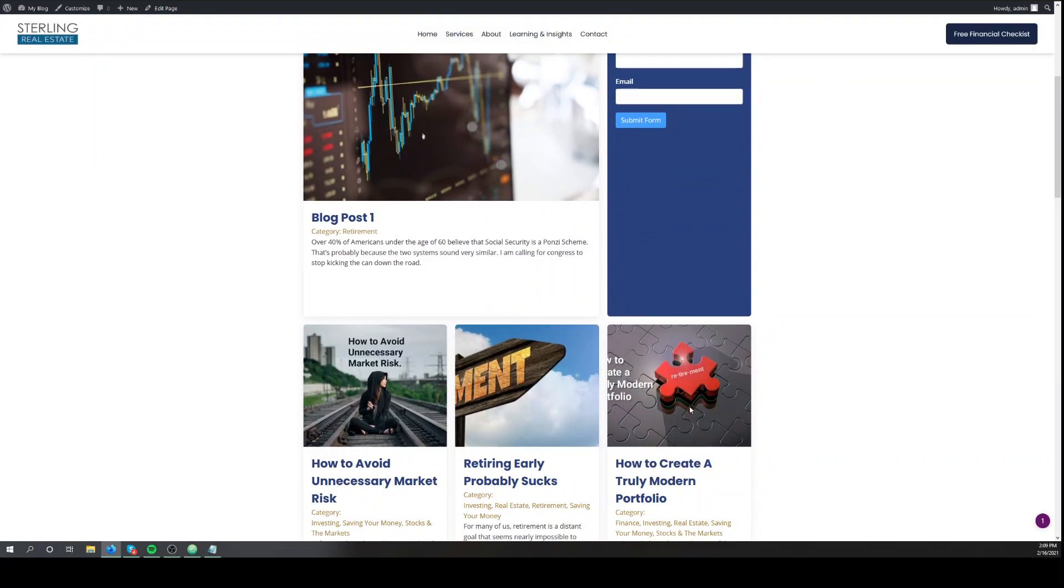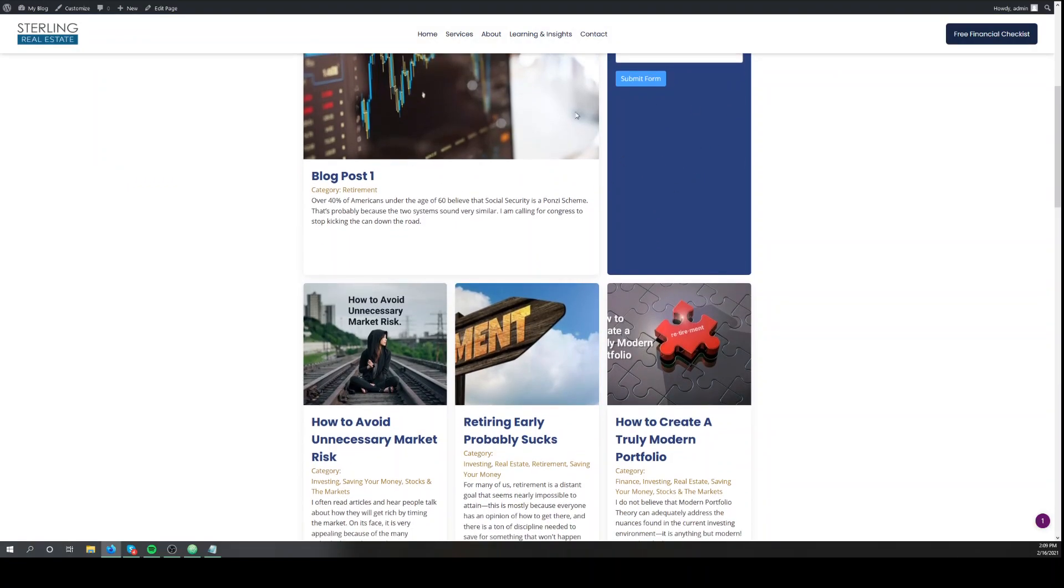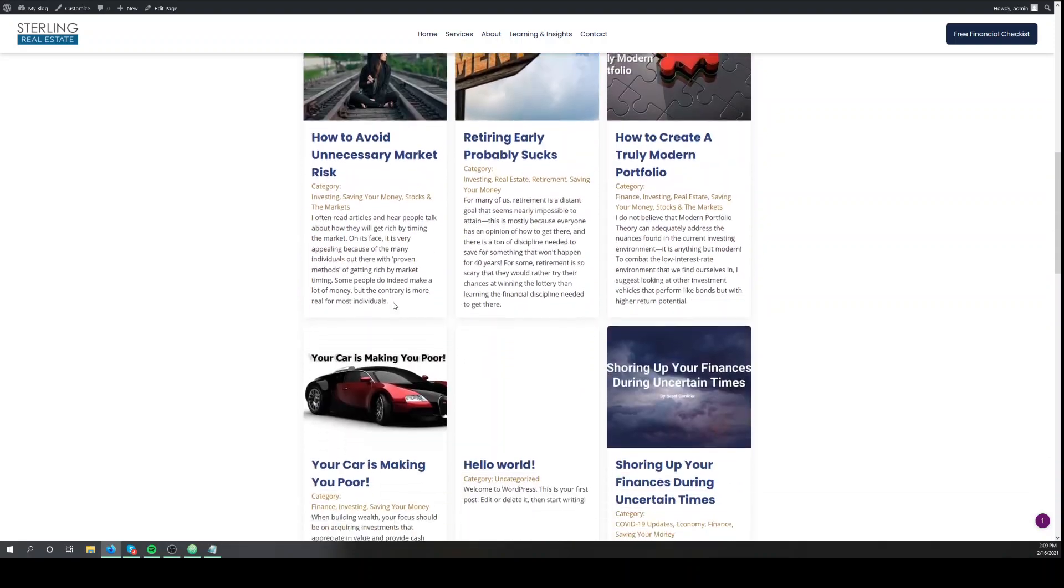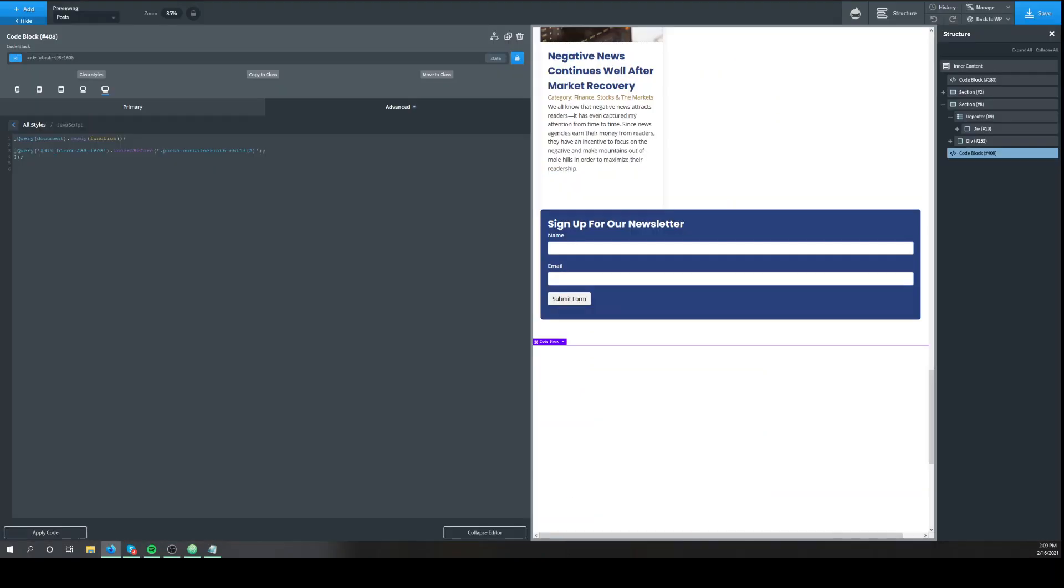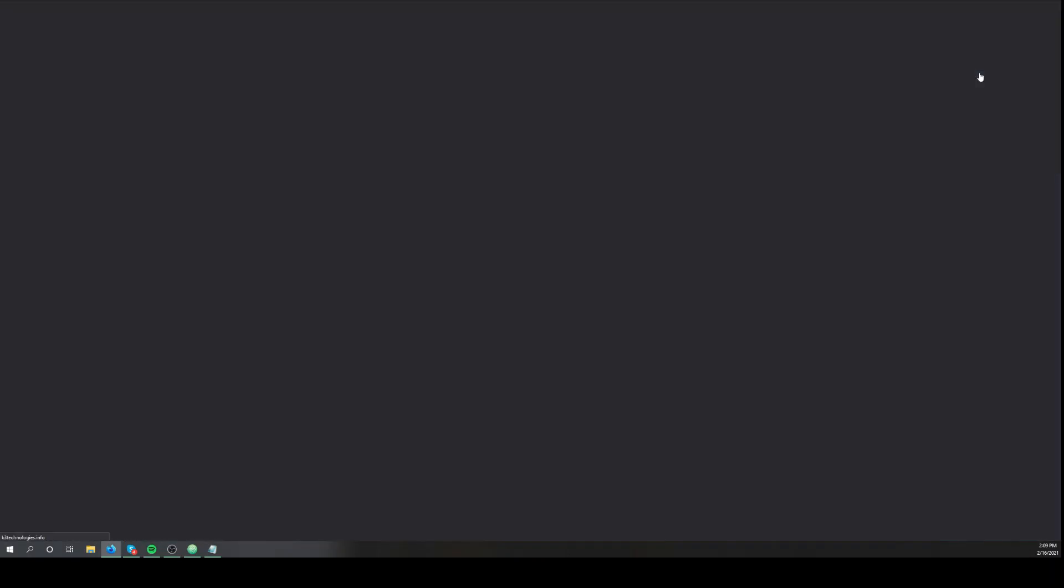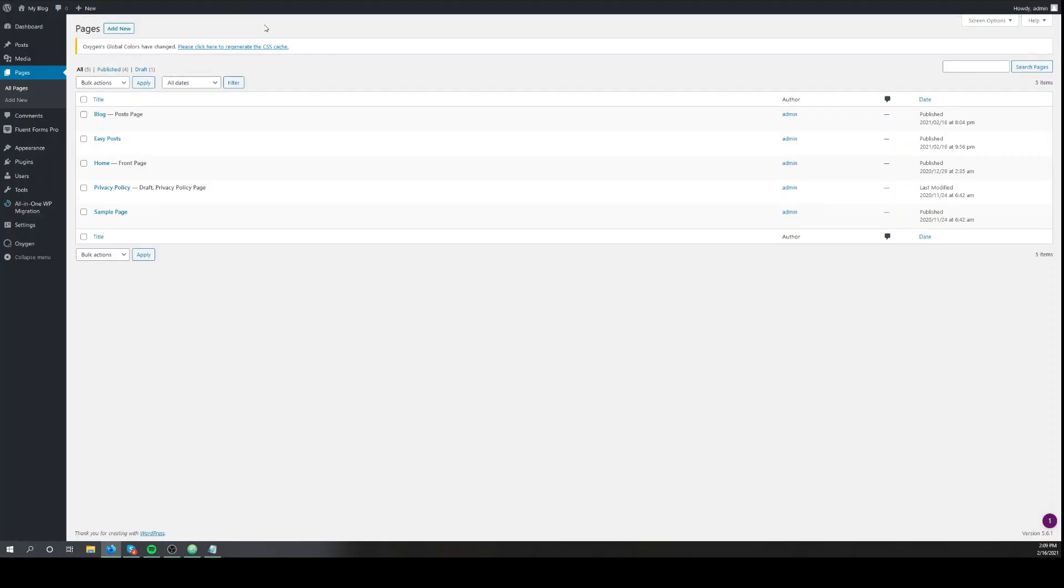Anytime you add a new post or anything, it'll just wrap around that. Now let's do the same thing for easy posts.